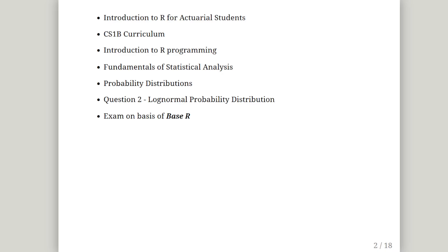That is an introduction to R programming, fundamentals of statistical analysis and probability distributions. This corresponds to question 2 of the playlist and the paper that corresponds to. And it features the log normal distribution and also elements about statistical theory such as the central limit theorem.